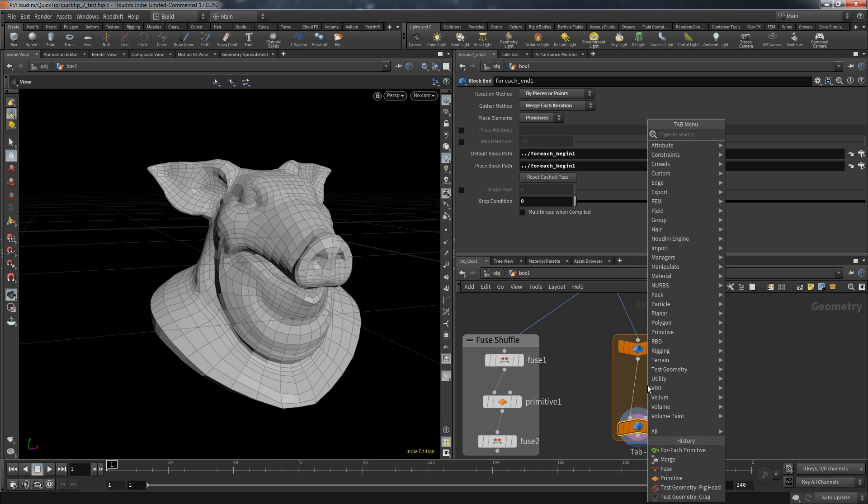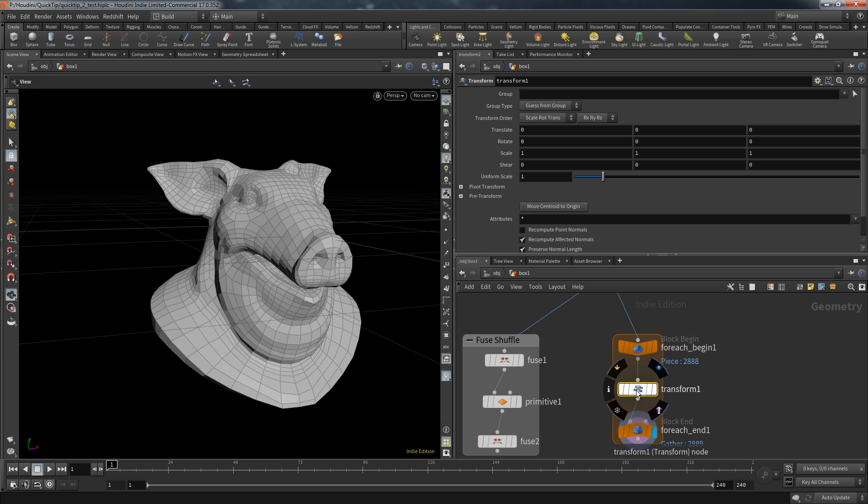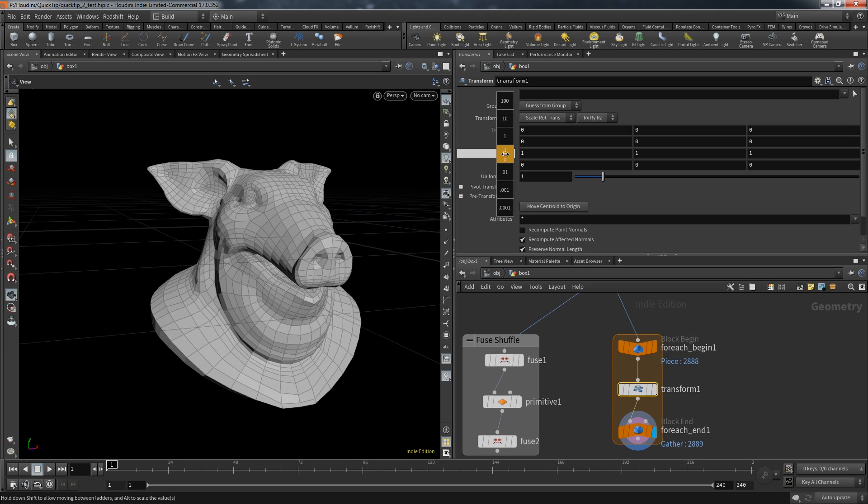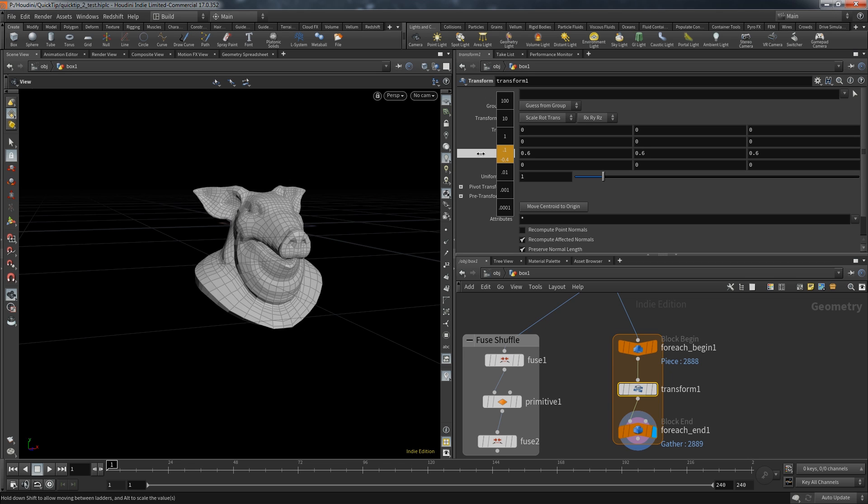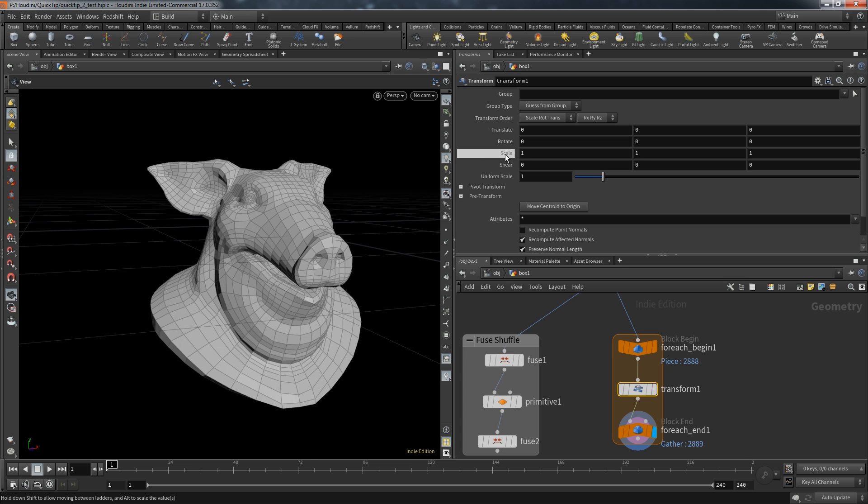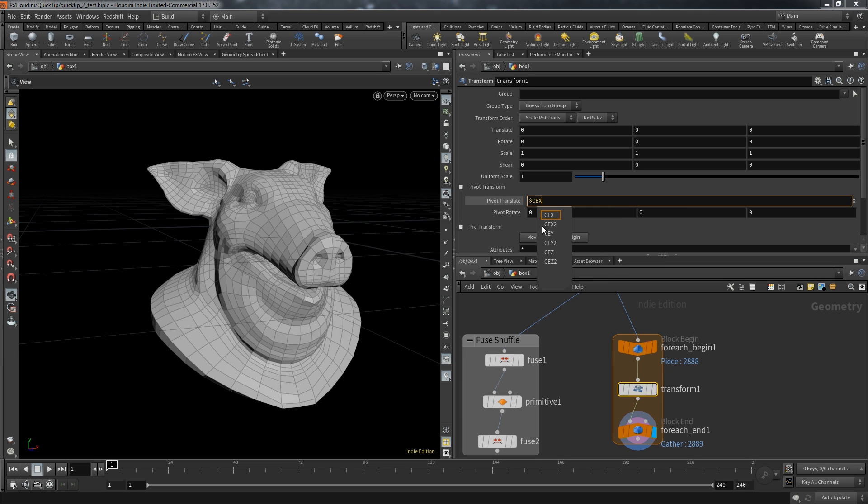But the different way to achieve the same effect would be to create a transform node. But the big difference here is that the transform node by default has its pivot point at the center of the geometry. So decreasing the scale would just make the head smaller as a whole. The key here is to change the pivot manually. And since we run through a primitive for each there's an easy way to find the center of it.